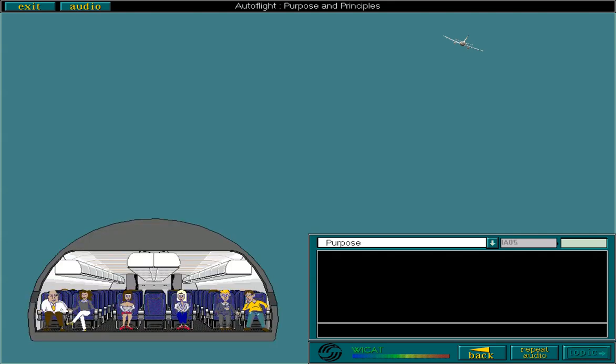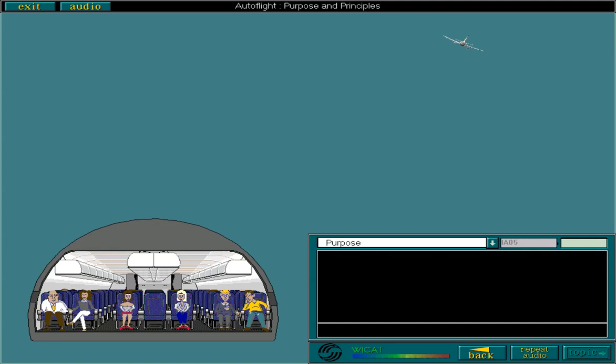Using the AFS will reduce the flight crew's workload, leaving the crew confident that the aircraft will fly within the limits of the flight envelope, whilst providing optimum safety and comfort for all on board.